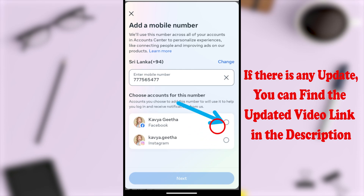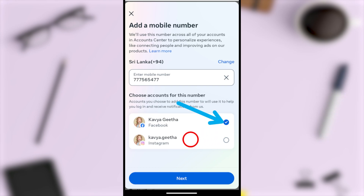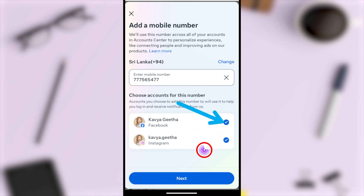After entering your new mobile number, you have to select Facebook or Instagram. If you want to change only on your Facebook, select the first one. If you want to add this phone number to Instagram too, you can select the Instagram option as well.